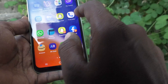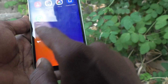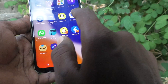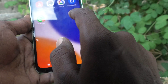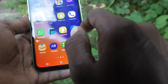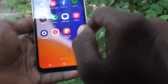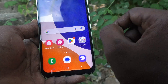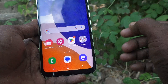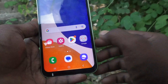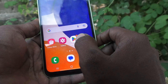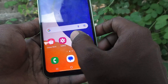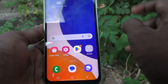Currently there are no notifications for other apps, so no badge appears on those. This is called a badge for the app icon. If you want to change it from a number to a dot, you can do that.